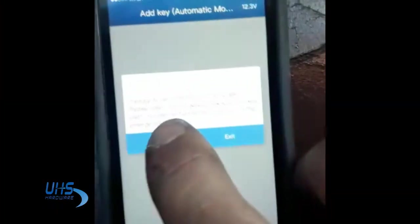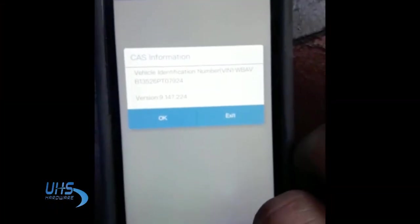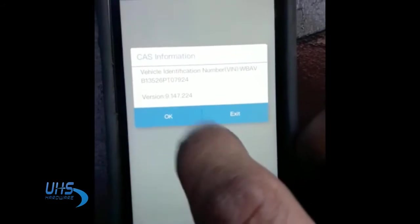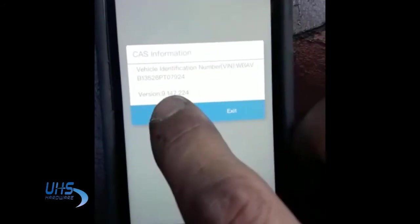what the device is doing basically is downloading the CAS information, adding the key you have on it, and then it's uploading the CAS information back to